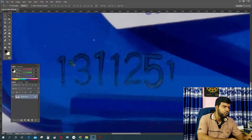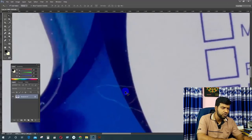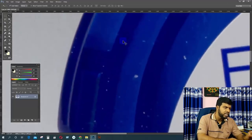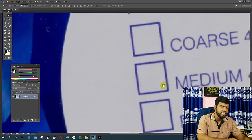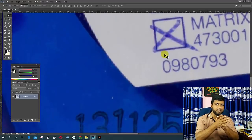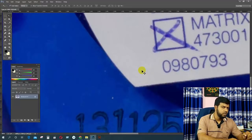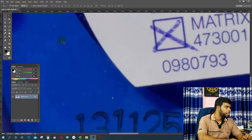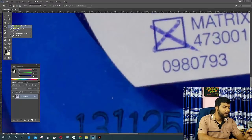You can remove the object by removing the product, and you can remove the product from the image. It is very difficult to delete the object if you need to delete it. By removing the object, the first step is to use the spot healing brush tool.